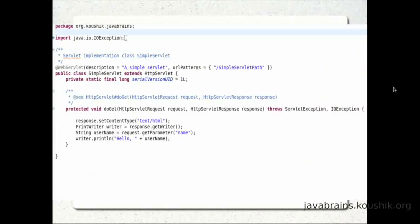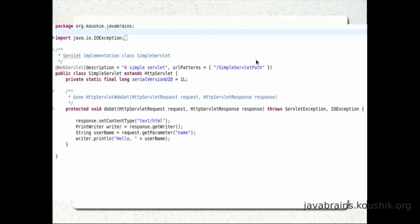Here's a snippet of our servlet that we wrote in our earlier tutorials. It's a very simple servlet — it just has a doGet method, and it's taking a request object and a response object. There's some code inside to read something out of the request object and then print to the response object. The important objects we see here are the request, the response, and the servlet itself.